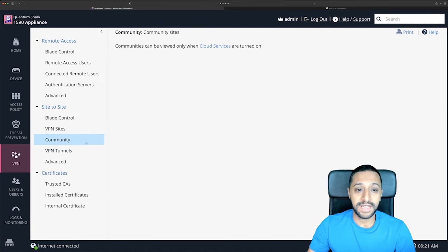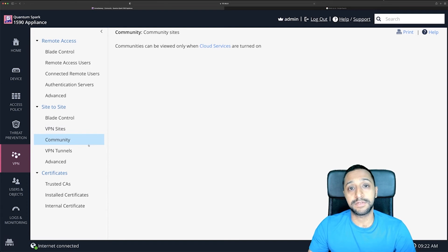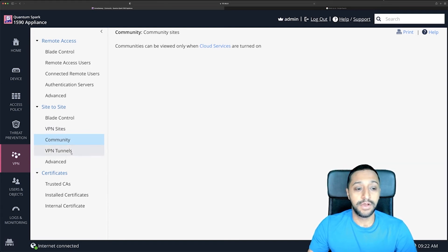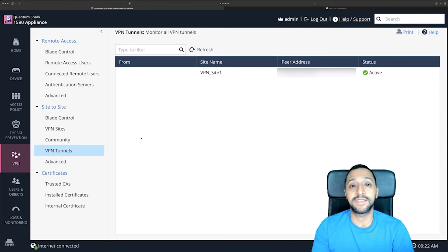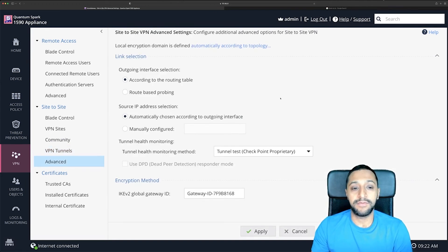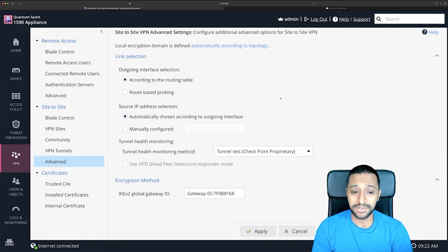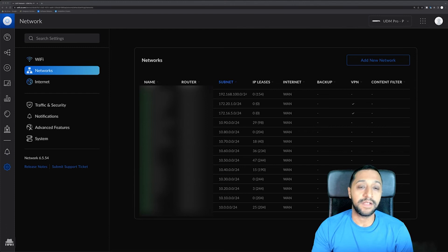A couple of other things to quickly show you. There's a community tab, which can only be viewed when cloud services are turned on — I don't have them on at the moment. We have VPN tunnels, which shows you the site name, peer address, and we can see the status is active, so we know the VPN is up and running. Finally, in advanced you can do link selections, source IP address selections, and additional encryption methods.